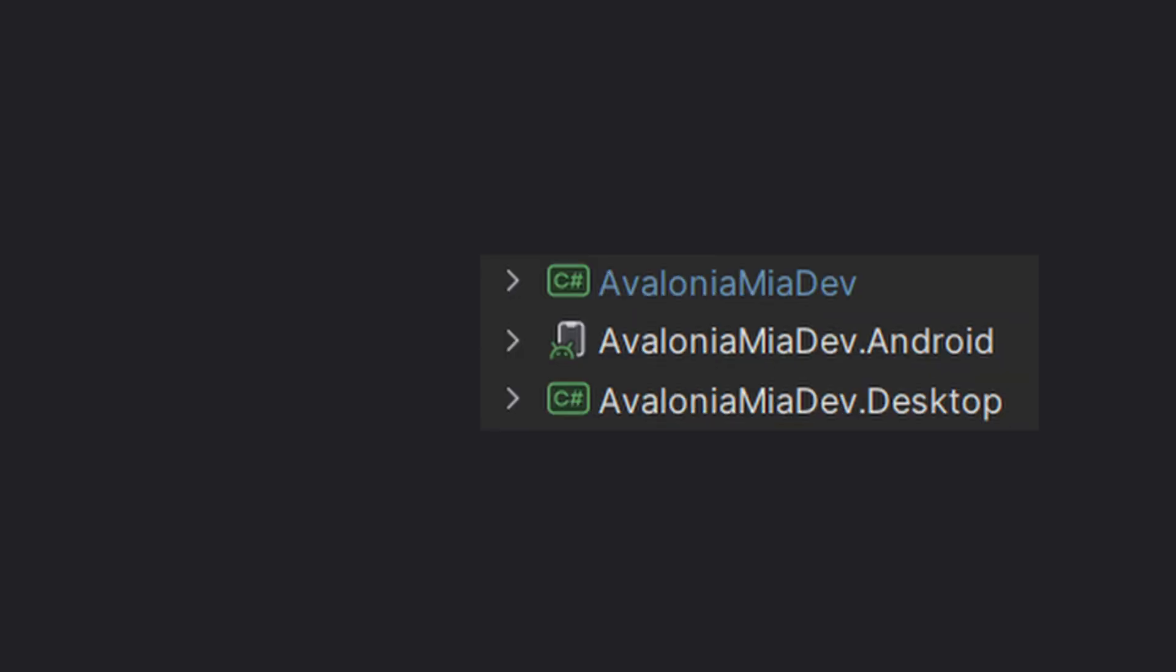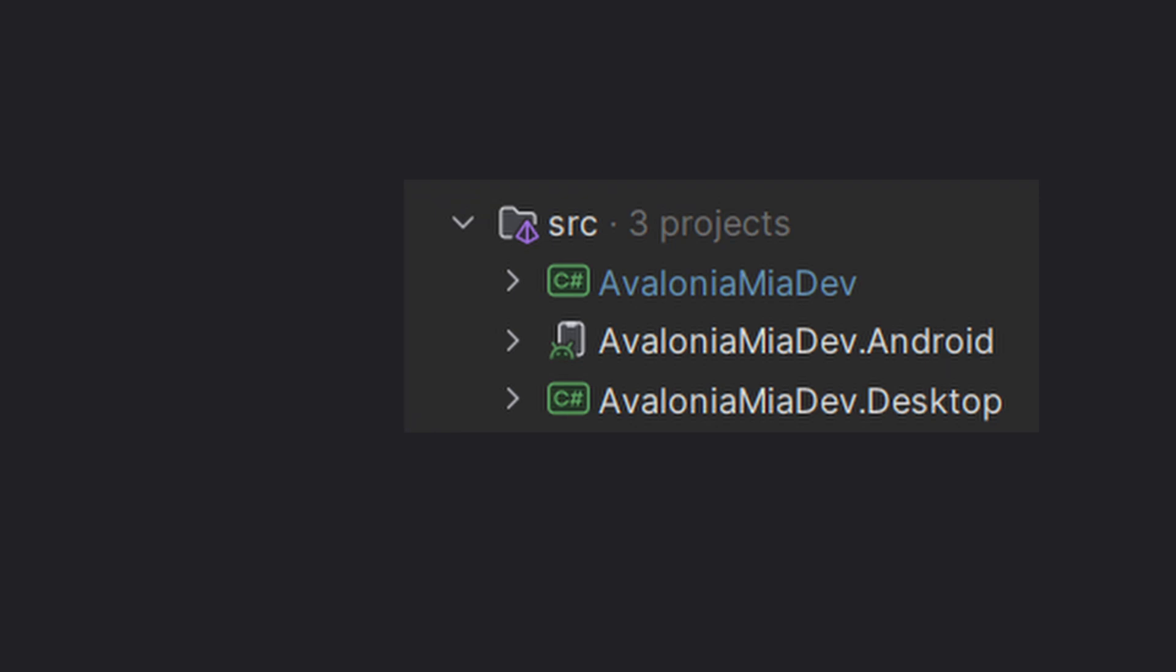Changes include changing the namespace of the application to Avalonia Mia Dev, which sounds a little bit better. I added separate projects for the desktop and the mobile deployment, which share the same core project. I moved all the projects under the SRC folder, just to respect standards.